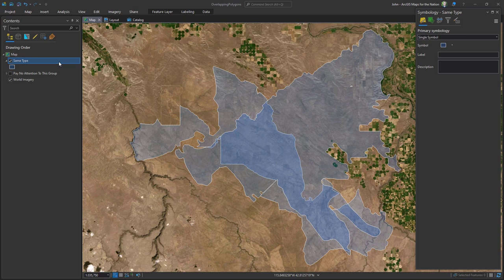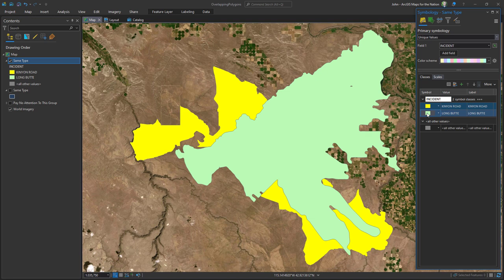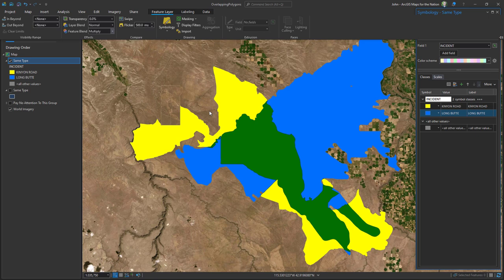I'll duplicate this and do another method. What if you have two polygons of different categories? Instead of a single symbol, use Unique Values — one yellow and the other blue. These are not arbitrary choices; I'm choosing these specifically because these two colors combine to make a recognizable third color, which is green. If I use a feature blend mode of Multiply, it creates that intersection of yellow and blue and gives a green intersection area automatically, showing where each polygon exists and where the overlap is.